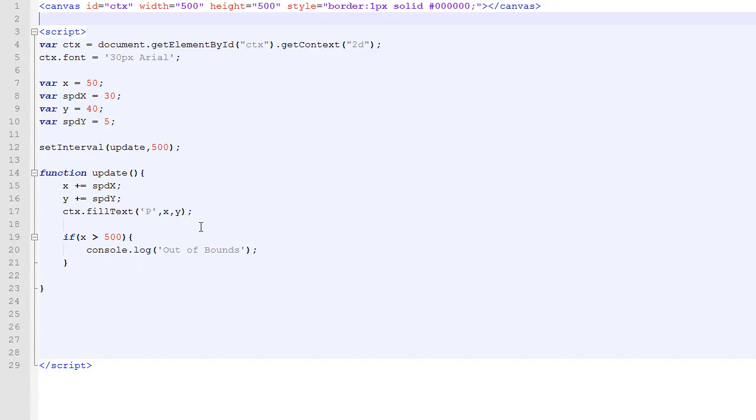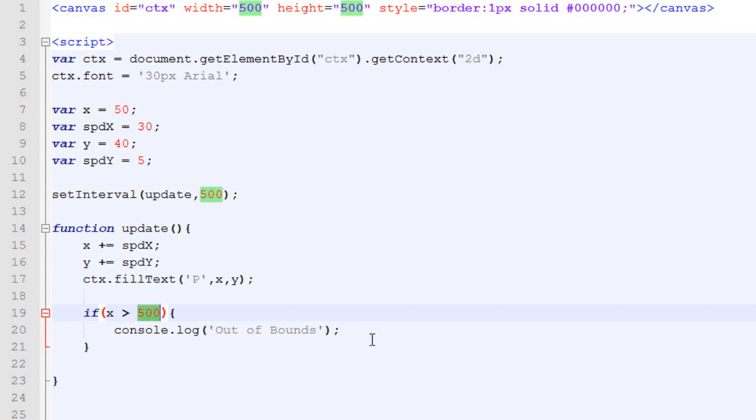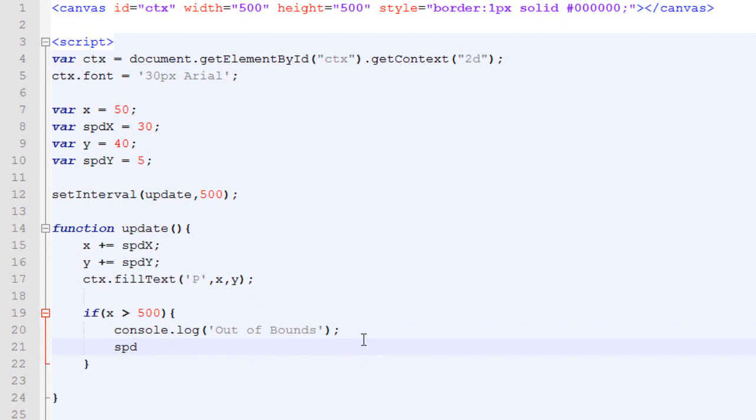This is the code we have so far. I will put it in the description if you want to download it. Right now, in order to test if it's out of bound, we check if the X value is over 500, which is the size of the canvas. And if it's the case, we display a message. Detecting that it's out of bound is great, but it would be a lot better if we could do something about it. So, what we are going to do is to make it bounce. And to do that, we will simply change the value of speed X to a negative value.